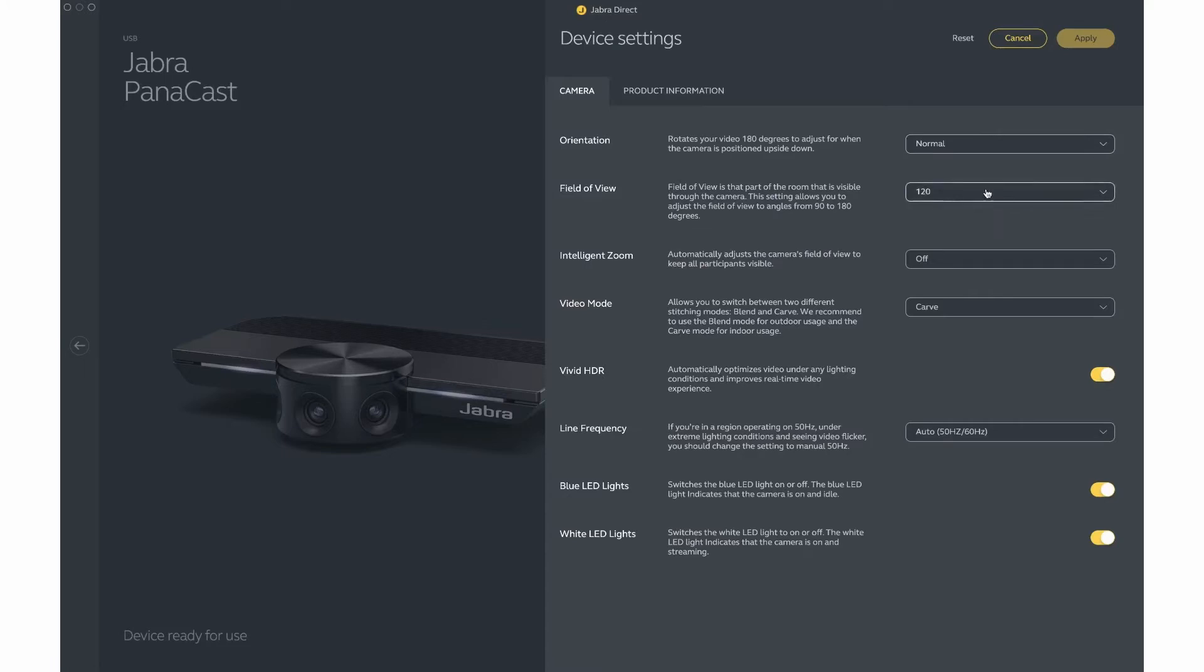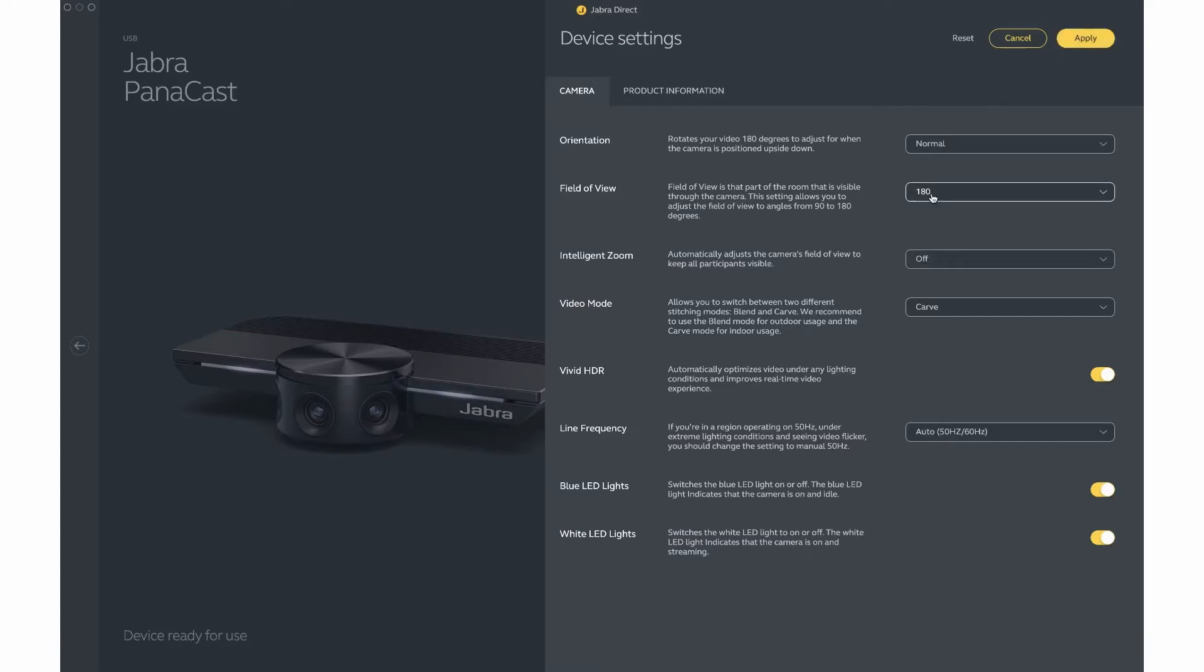Field of view. This can be set anywhere between 90 and 180 degrees in 30 degree increments. 180 is the recommended setting for first setup and then adjust as appropriate.